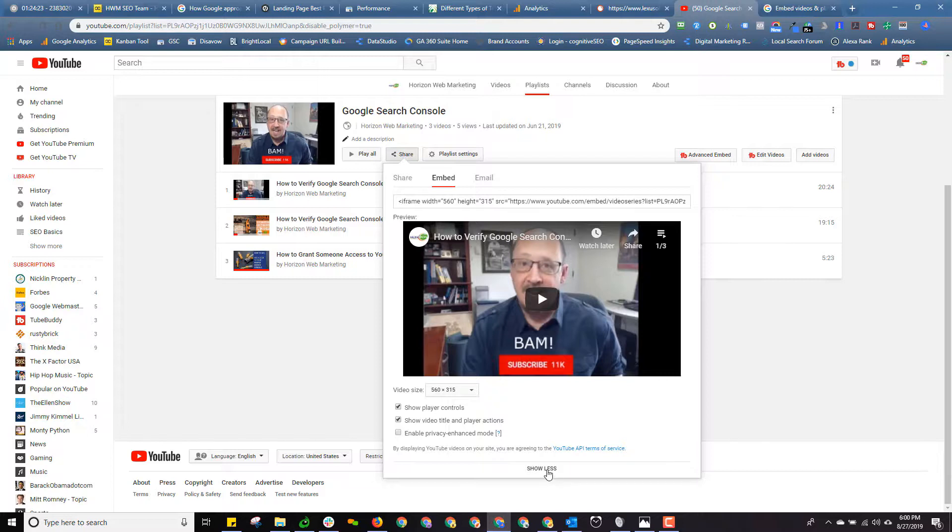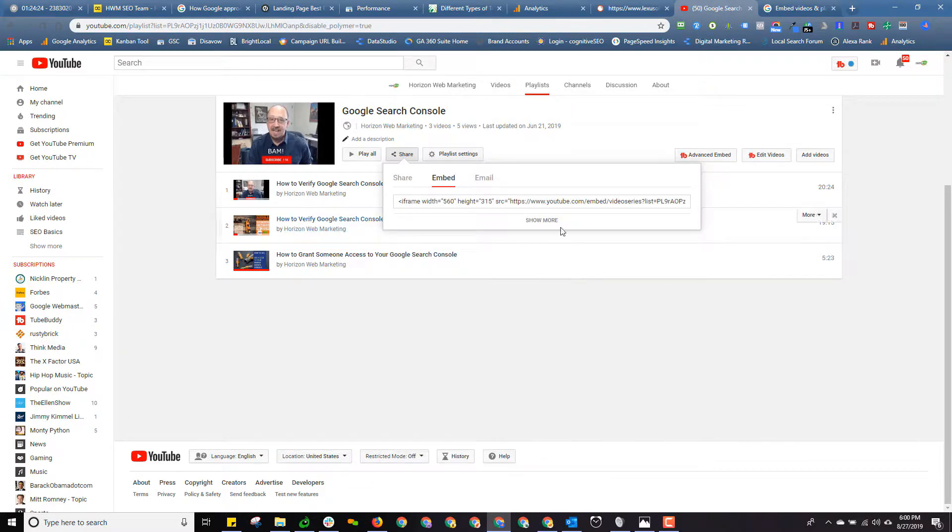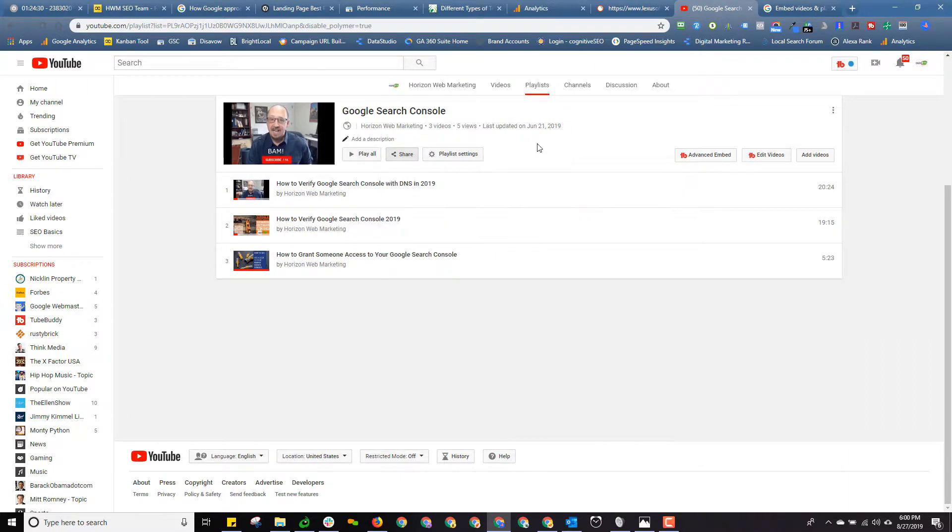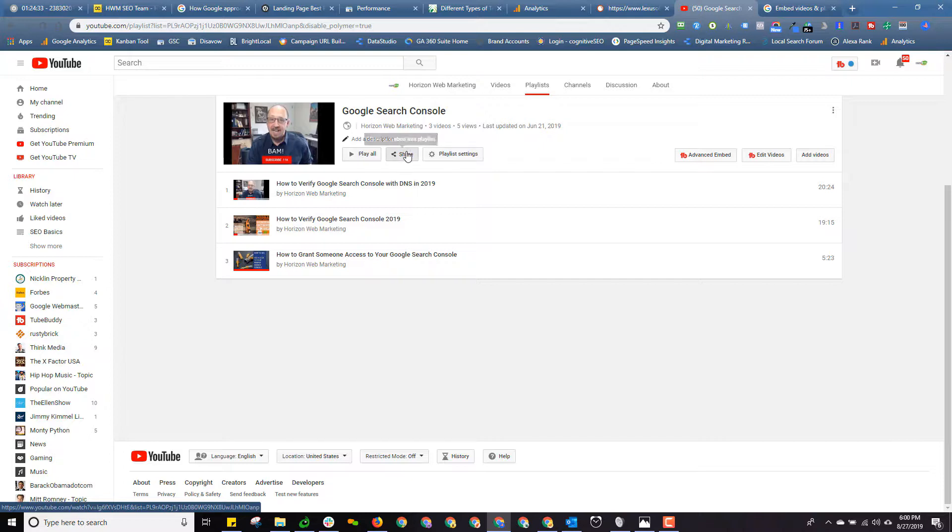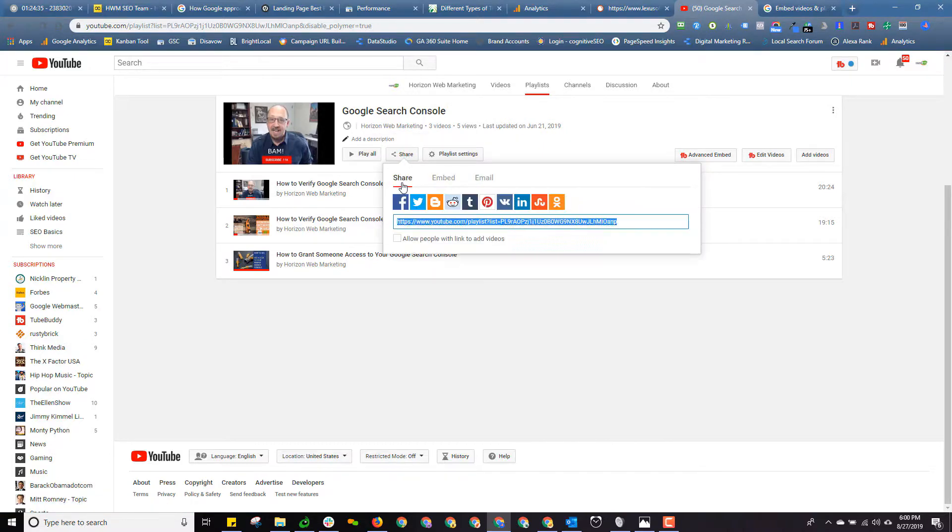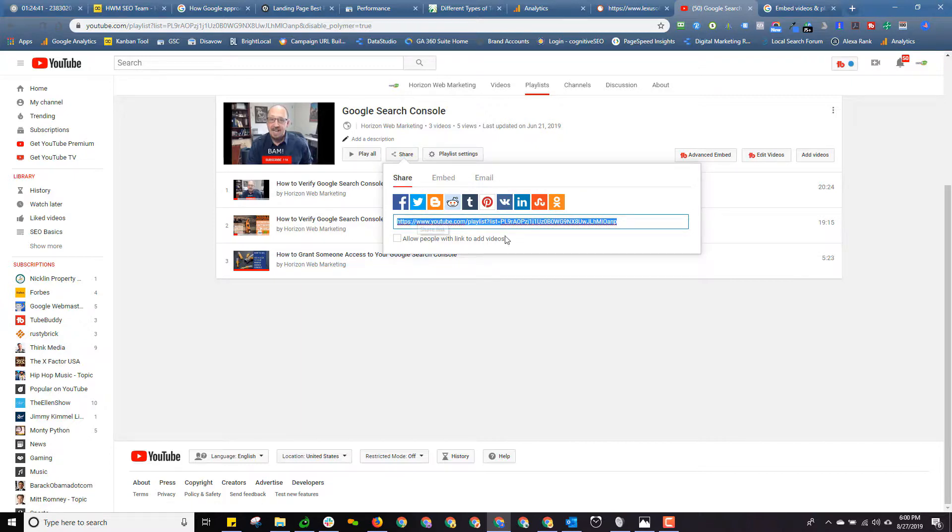So for Jasmine to email it out, really the only thing she's left with at this point unless Google gets this email function working is to click Share and just grab the link and send it to people.